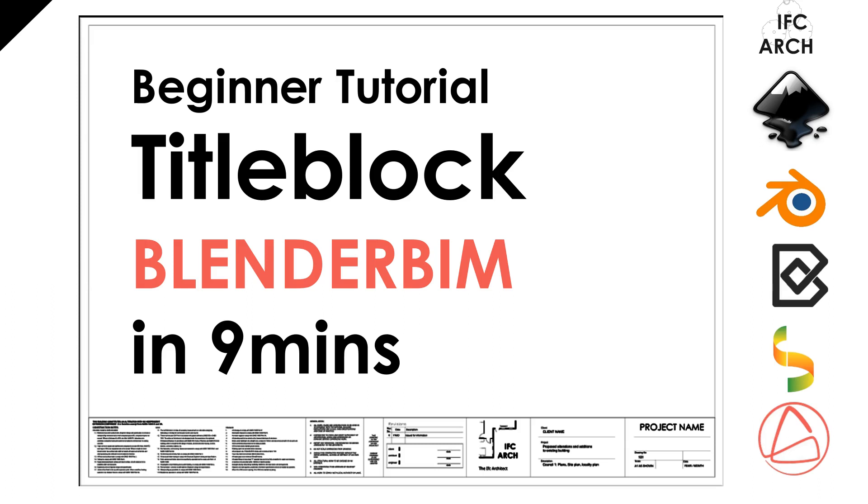We're going to go through a few steps and I'm going to make some assumptions that you already have a title block of sorts to work with. What we're going to do is take the existing title block in the BlenderBIM templates folder and copy our title block onto that and then save that as our own version. I'm just going to do some light editing but besides that it's going to be quite straightforward. It's all going to happen in Inkscape basically.